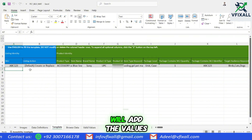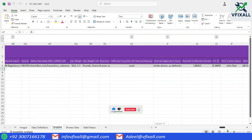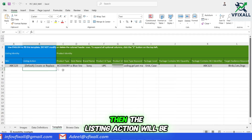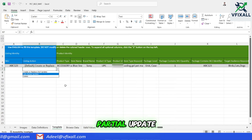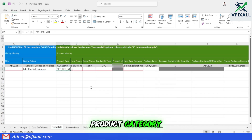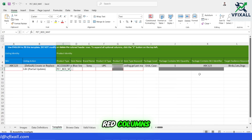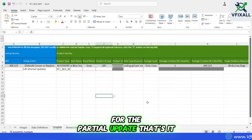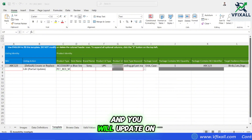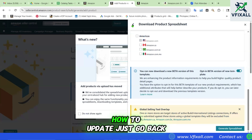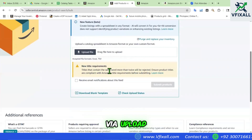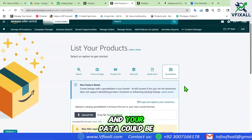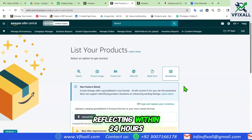In the template sheet, we will add the values — mostly to the red cells. First, we will choose the SKU. Then the listing action will be partial update, then the product type and category, and the red cells will appear. You just need to add values to the red columns for the partial update. Add all the values and upload to your account — just go back to Add a Product by Upload and upload the file there. It will be processed and your data could be reflecting within 24 hours.